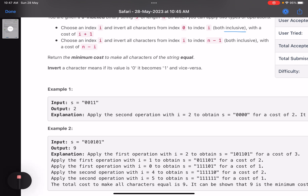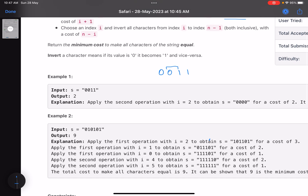Let's look at the first example: the string is '0011'. I traverse the string and check for the first point of difference — that is, wherever consecutive characters are not equal. Wherever the ith character is not equal to the (i-1)th character, I determine the best operation to perform at that point. For '0011', the first two characters are the same, so do nothing. When we reach the third character, we find these two adjacent characters are different.